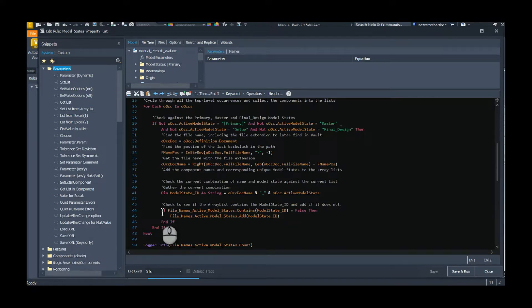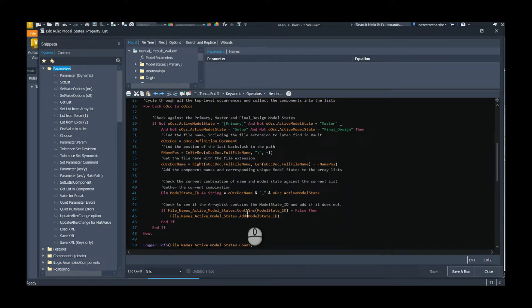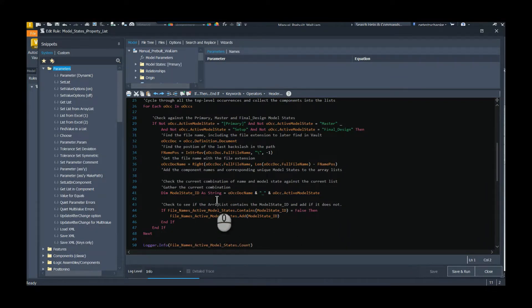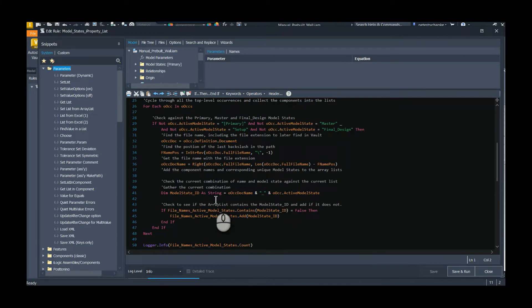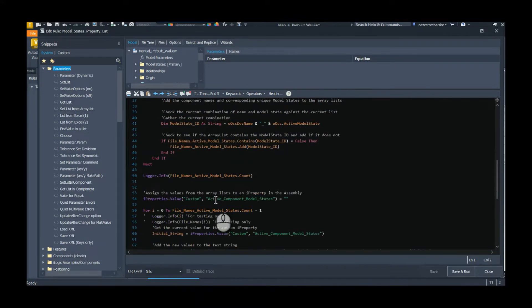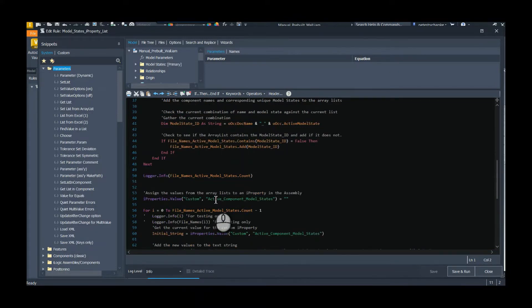And I'm going to put into a string here the name of that document as well as its active model state. And then just checking through it, because I'm iterating through all the occurrences. If I have like 10 of the same part, I don't want to list it 10 times, so I check and see if my array already contains that model state ID.